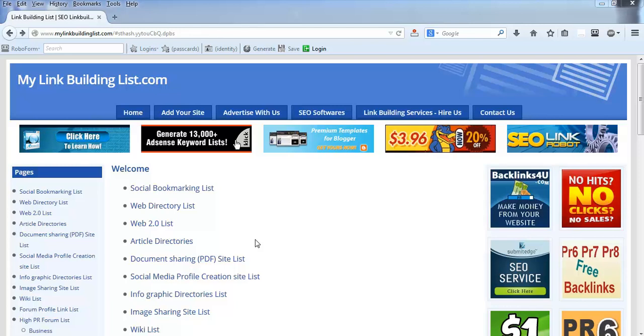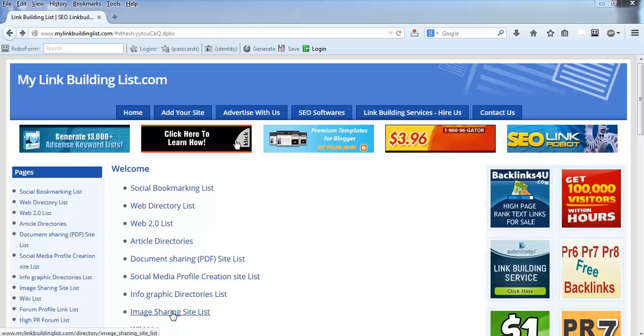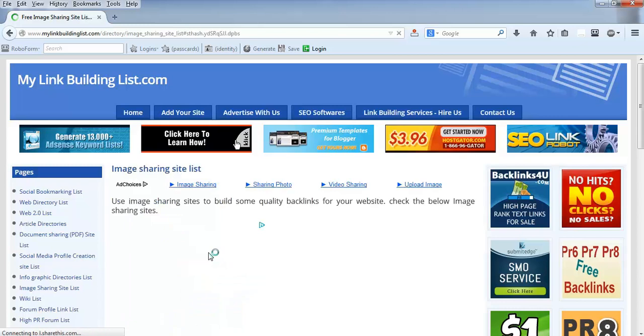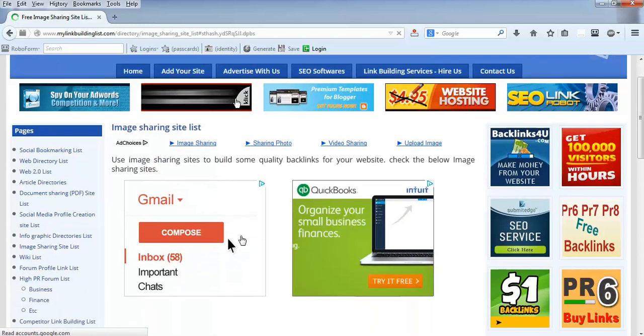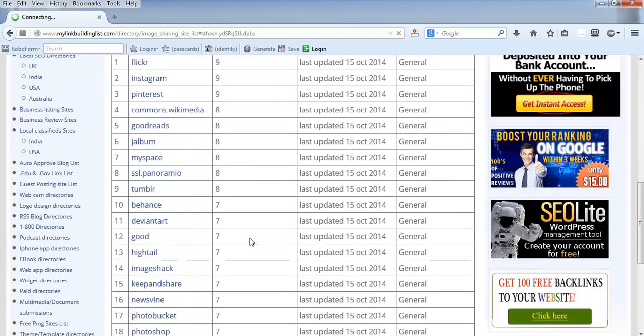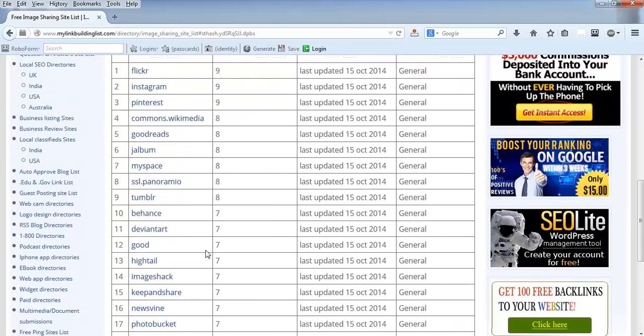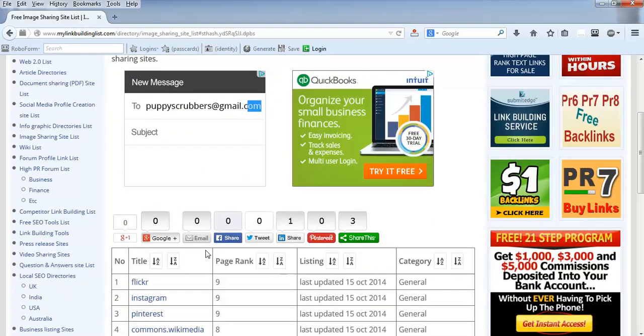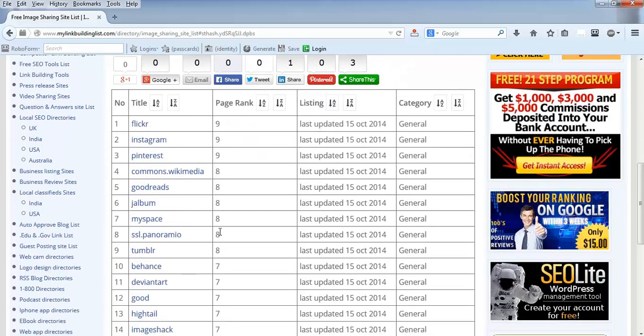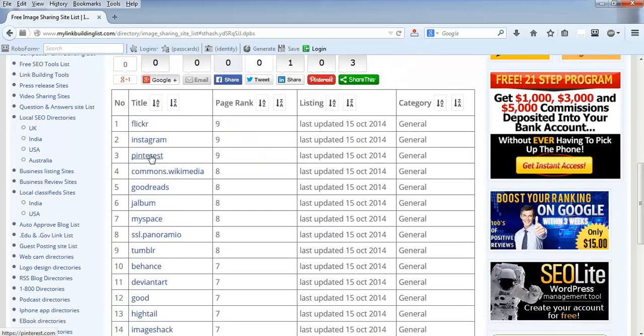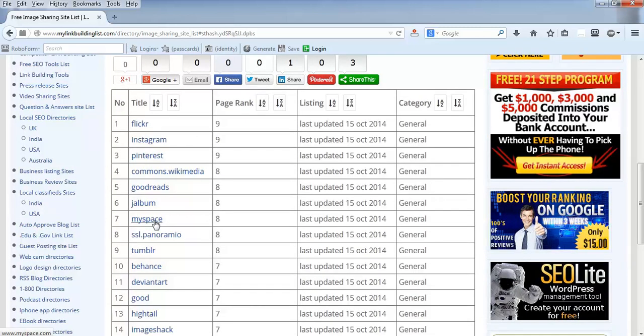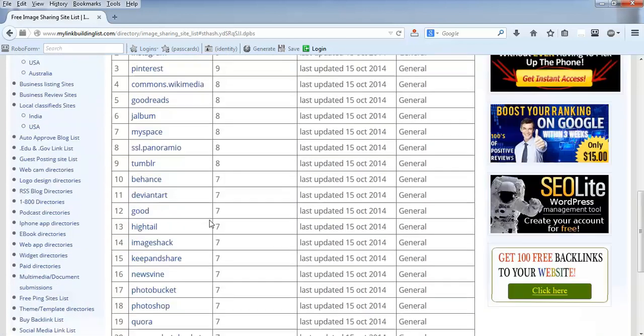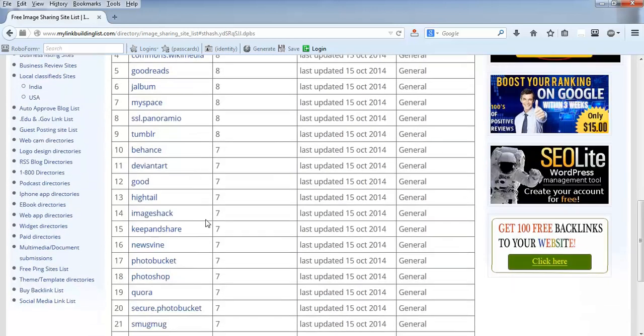I'm going to open this image sharing site list. There are a good number of websites where you can go and do image sharing. The simplest examples are Pinterest, MySpace, and Tumblr. I think you must be using all of these and know how to do it.